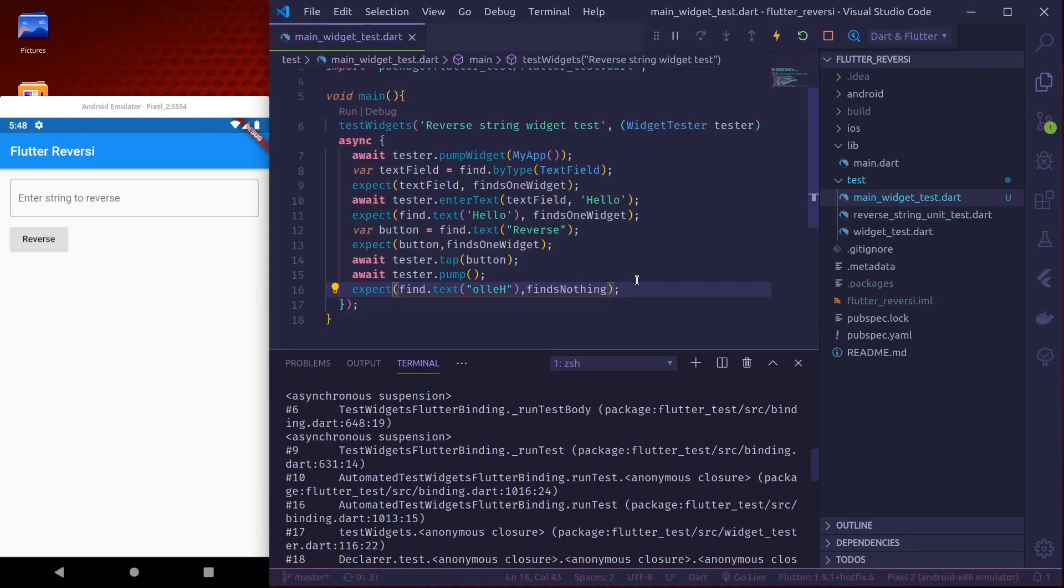And when there are widgets that have external dependencies we can mock those dependencies by using Mockito. We will learn that in further advanced tutorial. So thank you everyone.